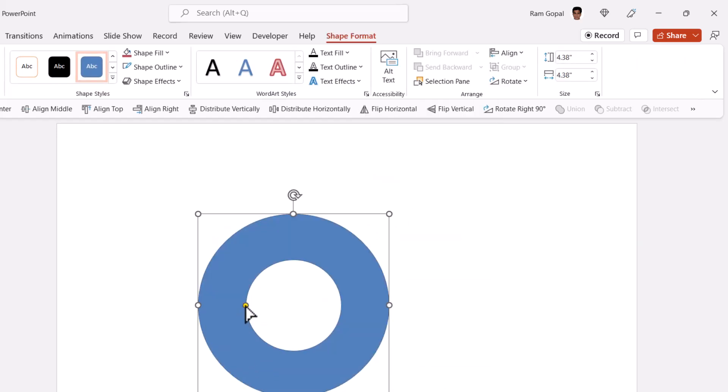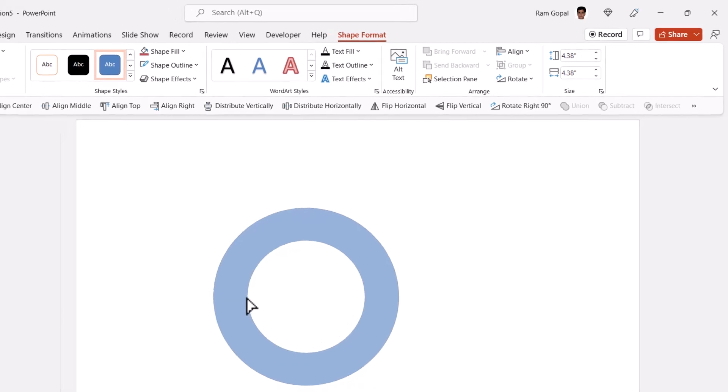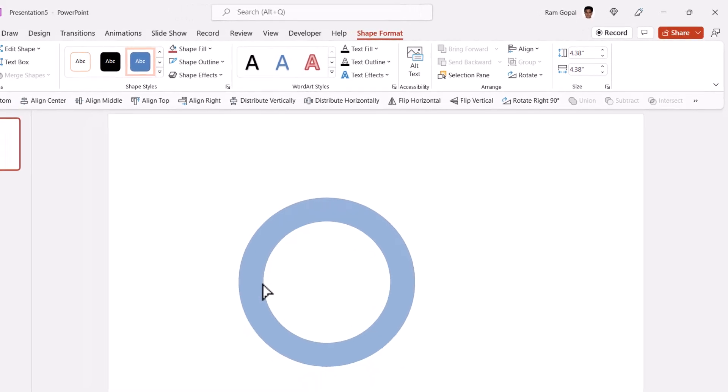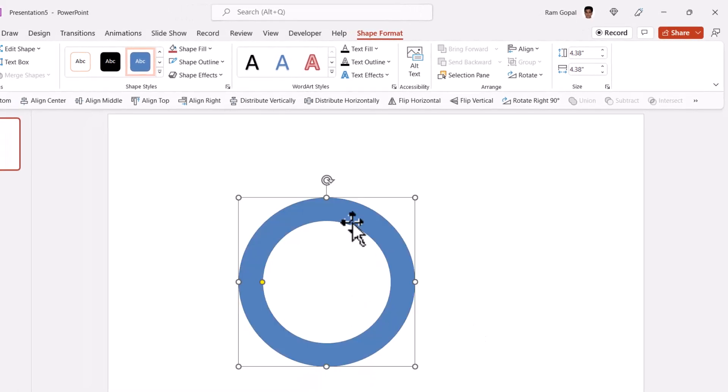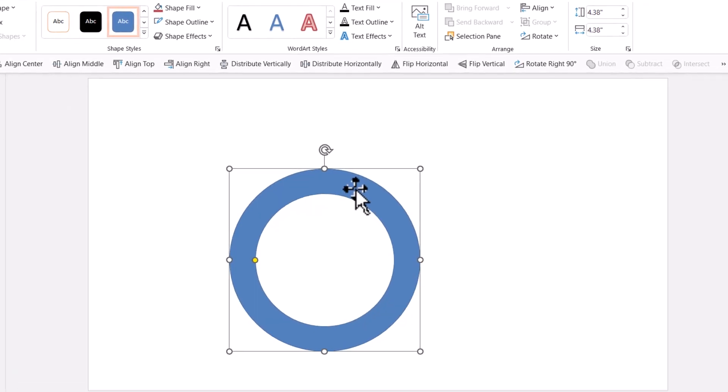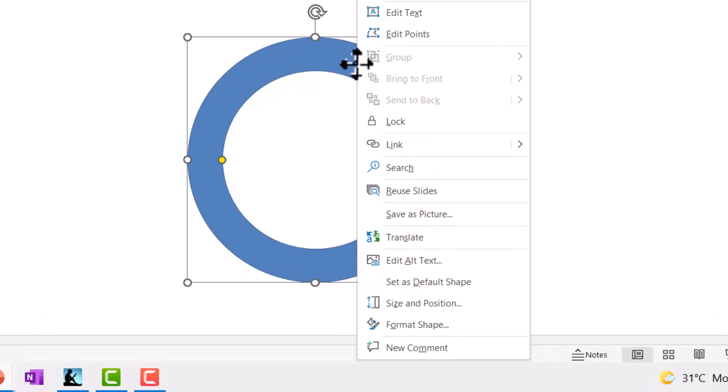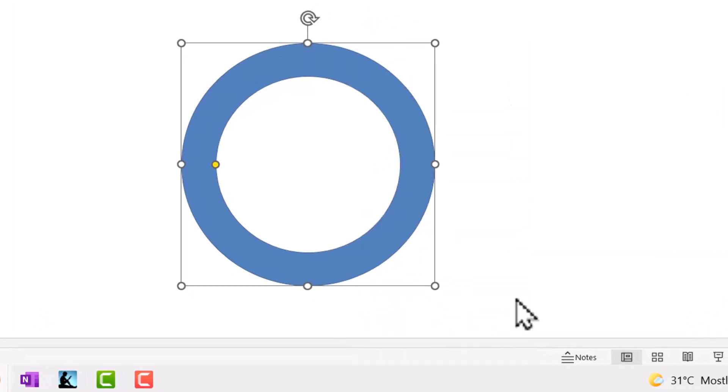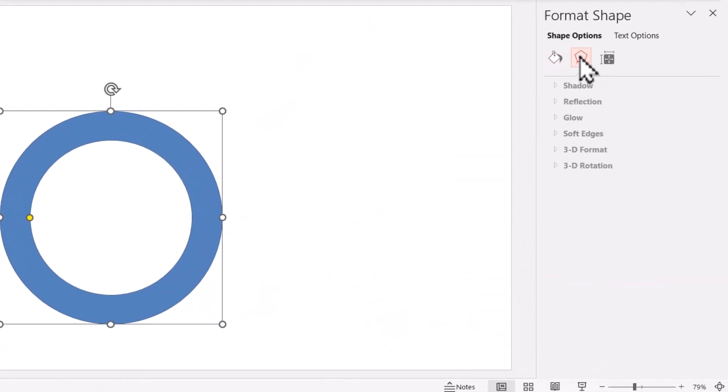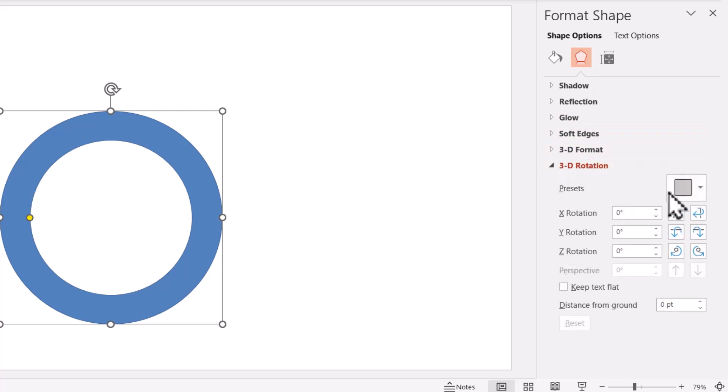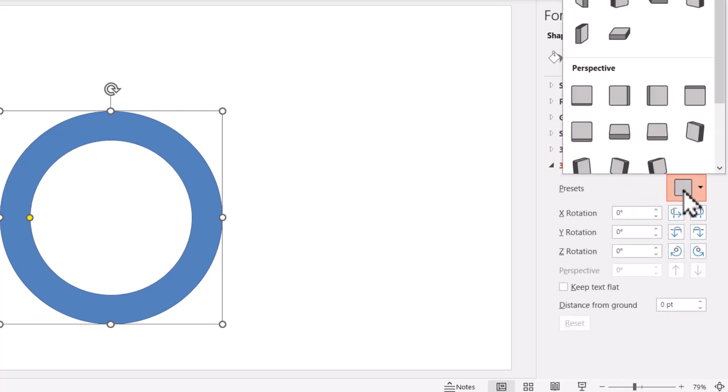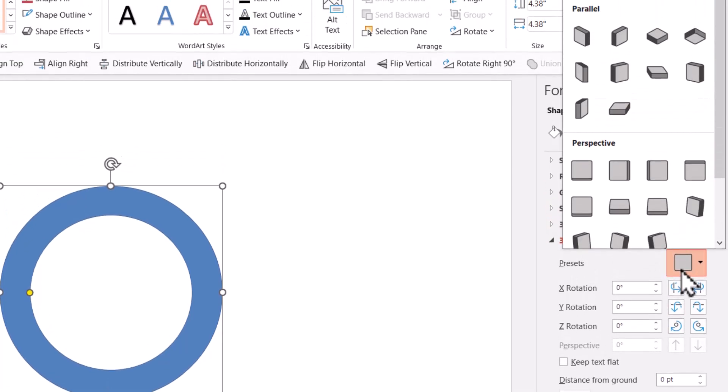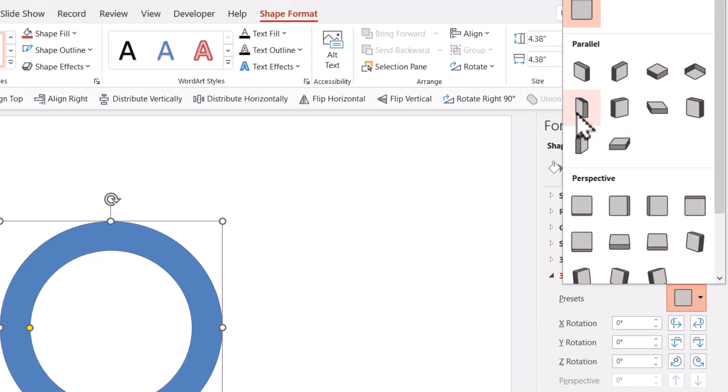You can always adjust the width by moving this yellow handle. Now let us apply 3D perspective to this. Let us right click, go to format shape, go to the effects option, then go to 3D rotation and then choose the angle first. I'm going to choose this one called off axis one left under parallel.